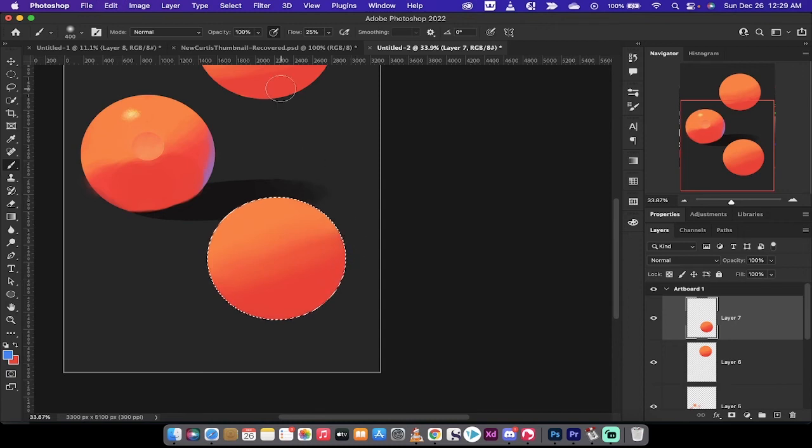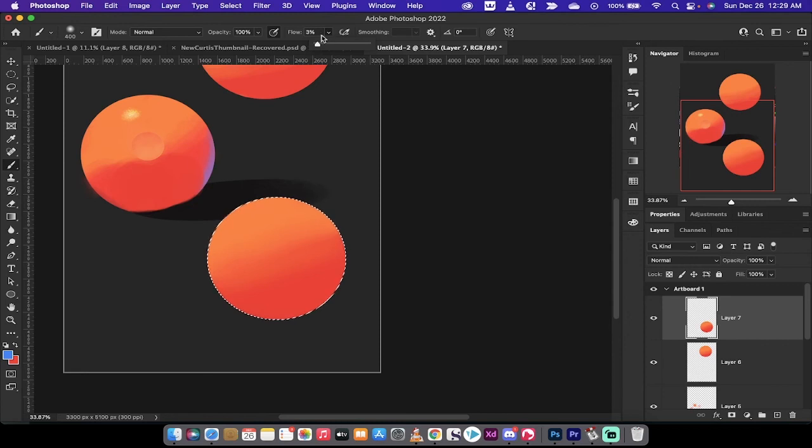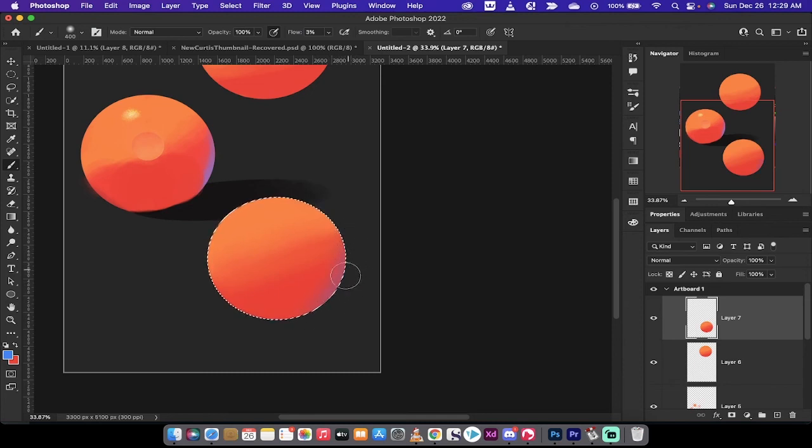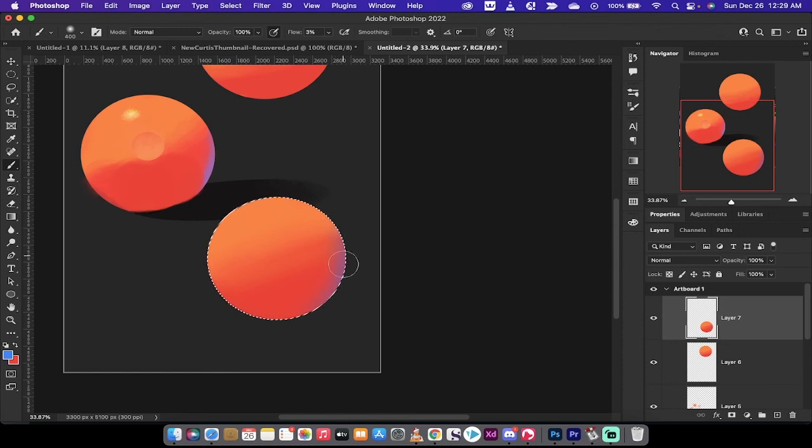If I drop it down to 2%, now each time I add, or let's do 3%, why not. Now watch, just a very subtle, it's like I'm painting over the edge here.